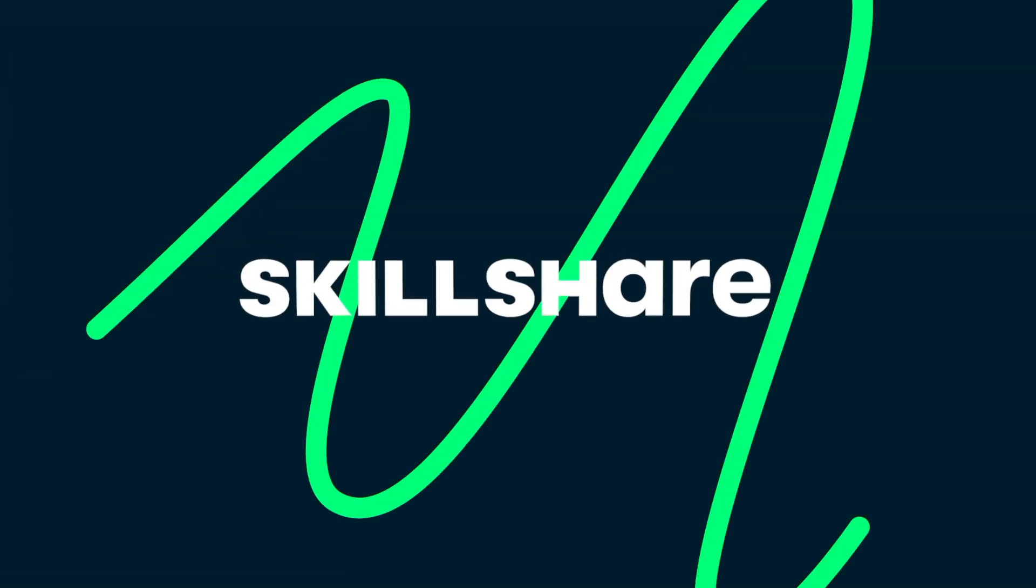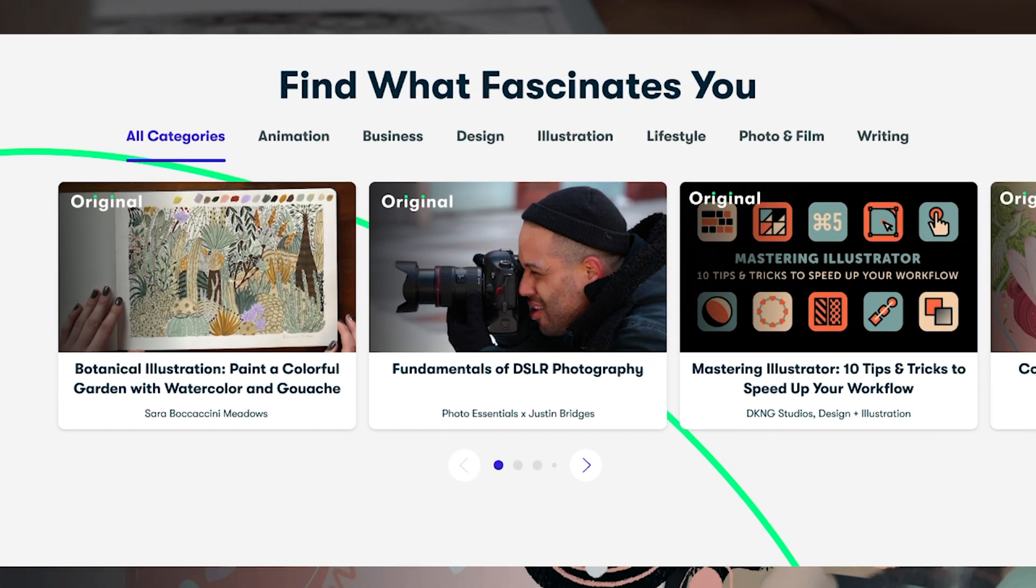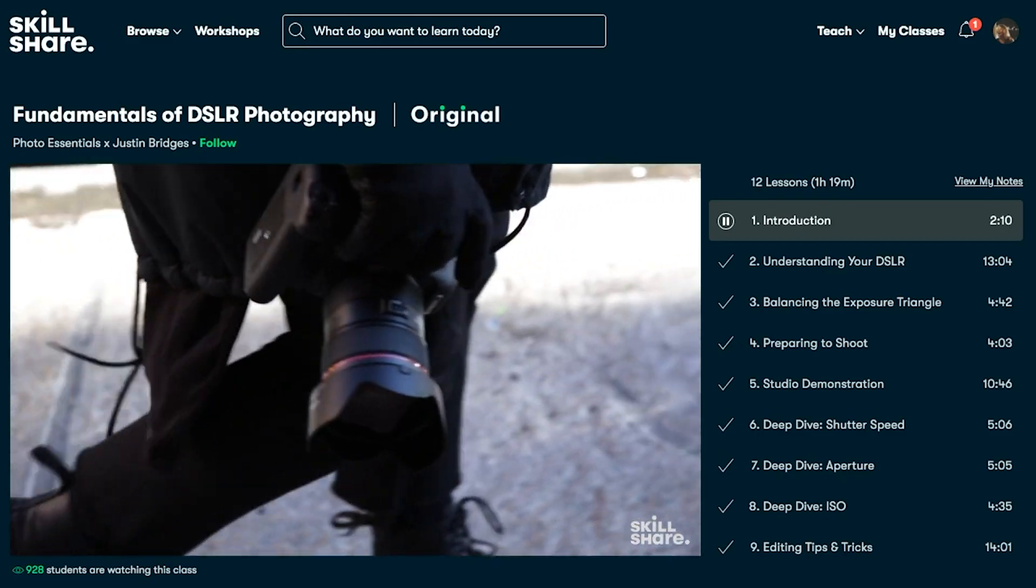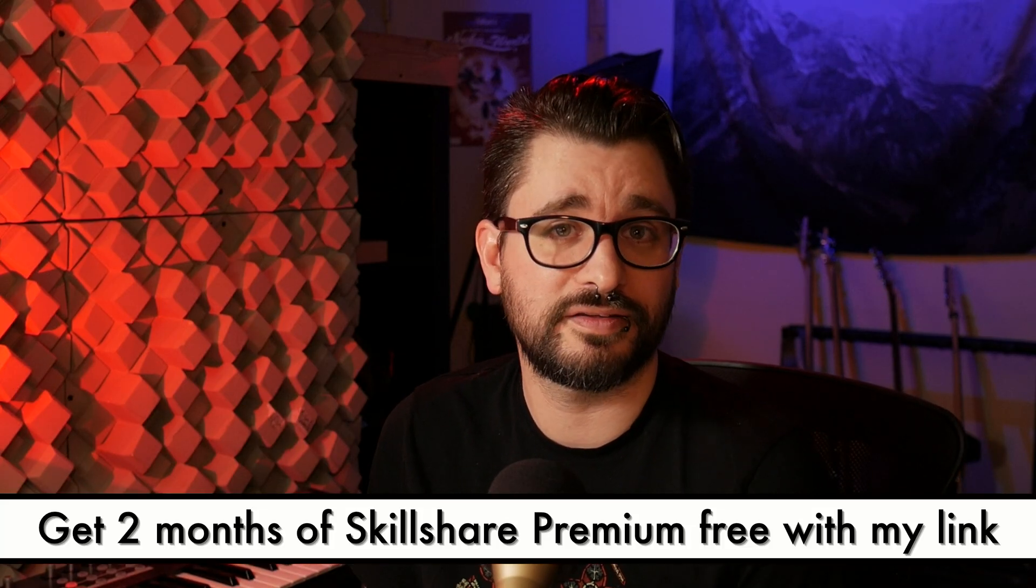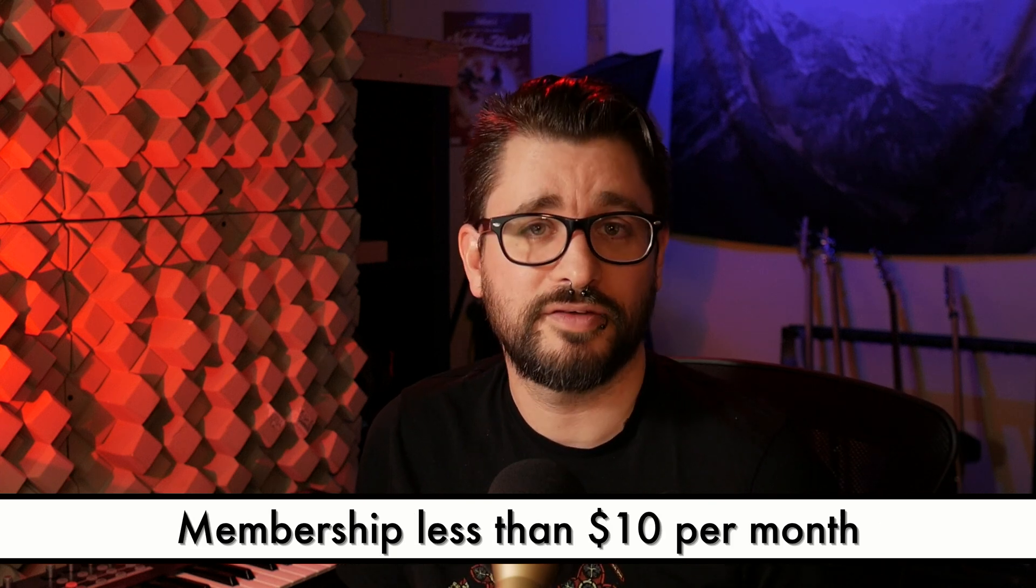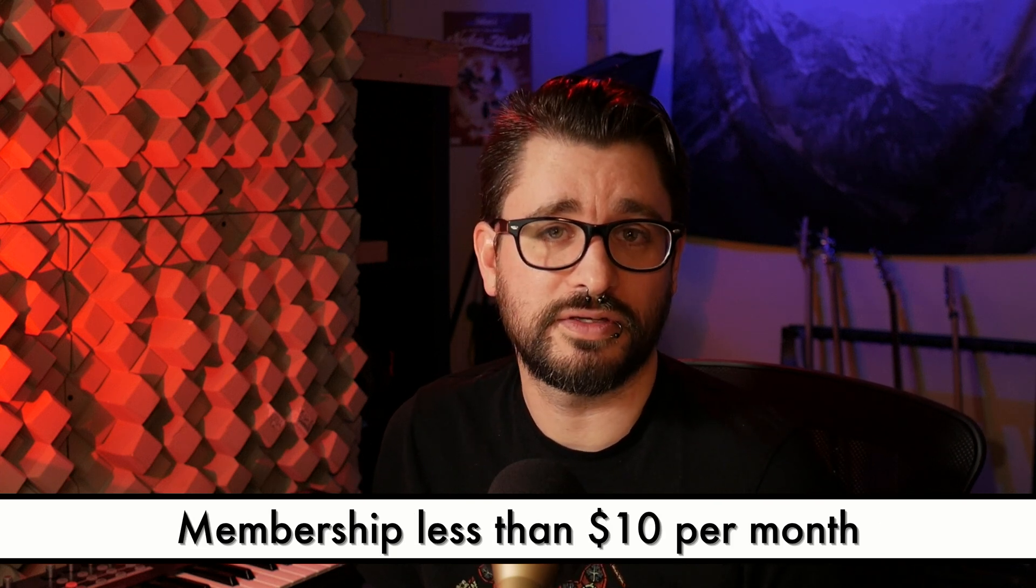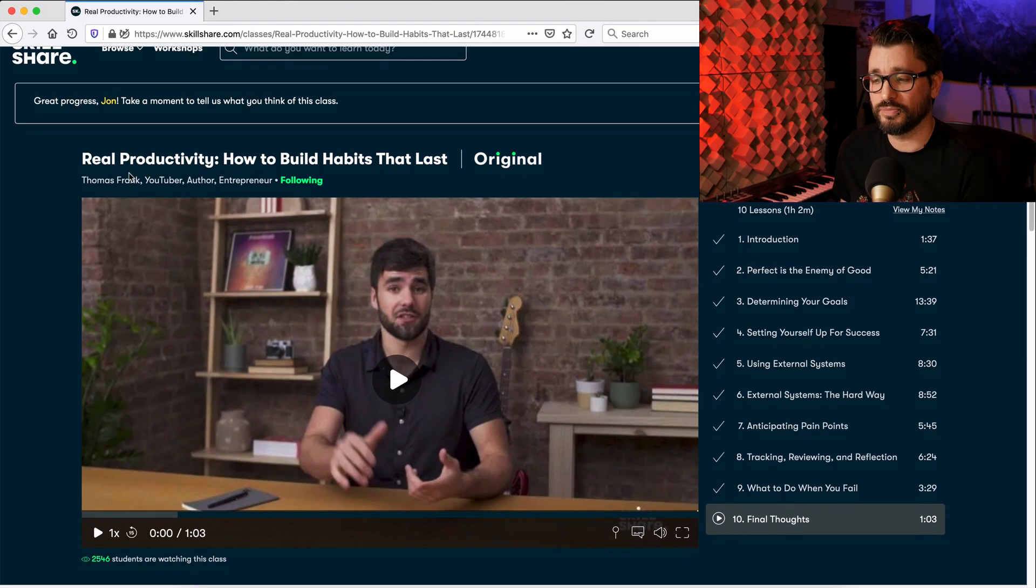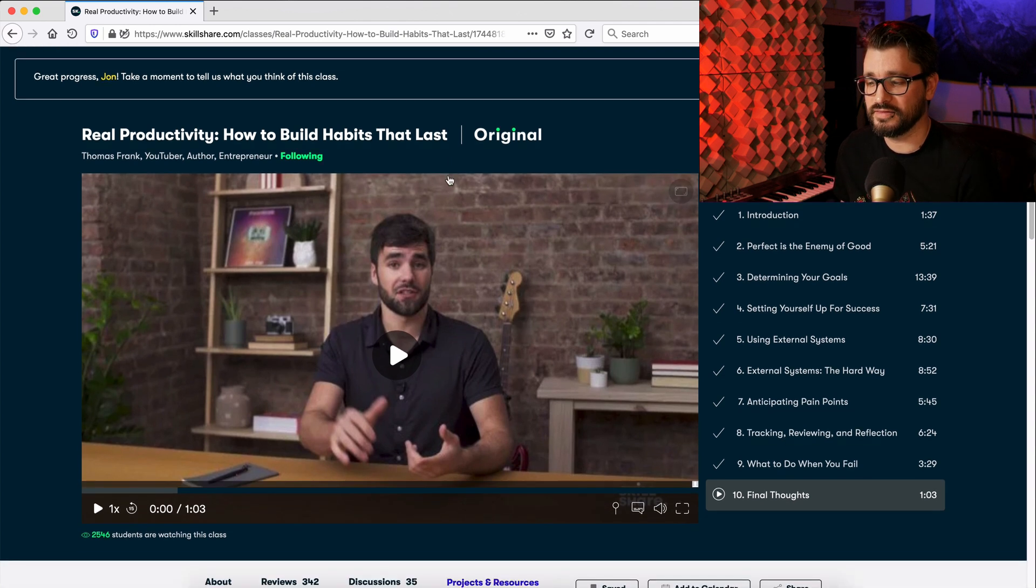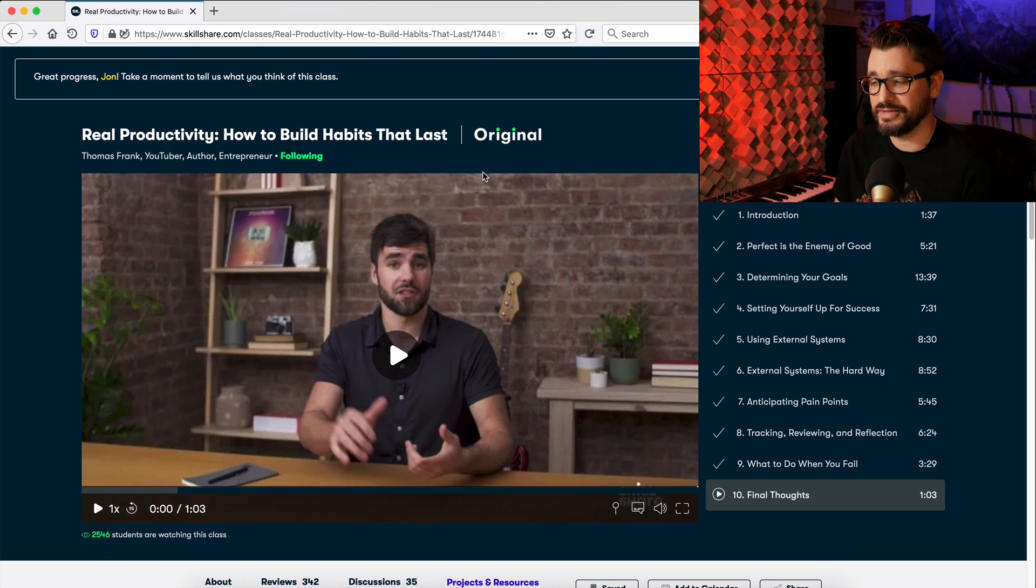Skillshare is an online learning platform for creators with thousands of classes on art, graphic design, music, filmmaking, and productivity. Try out Skillshare. Click the link in the description. You'll get all access to every single class that they offer for two months. After that, it's just $10 a month. If you want to continue a quick recommendation for your first class, real productivity, how to build habits that last. This is the second course from Thomas Frank. I really loved his first one.